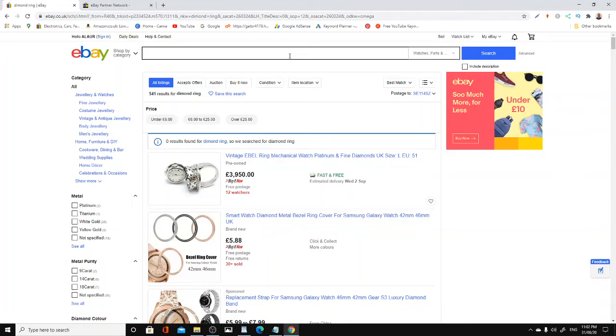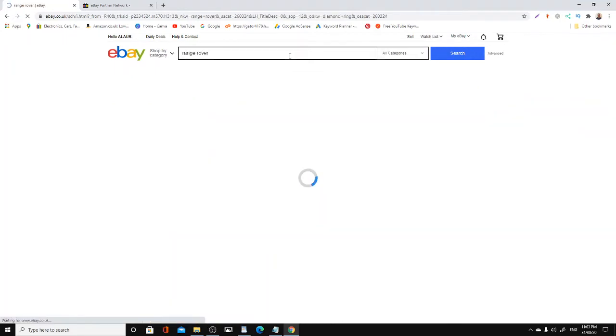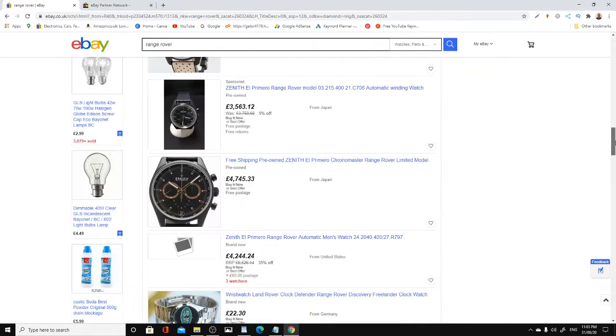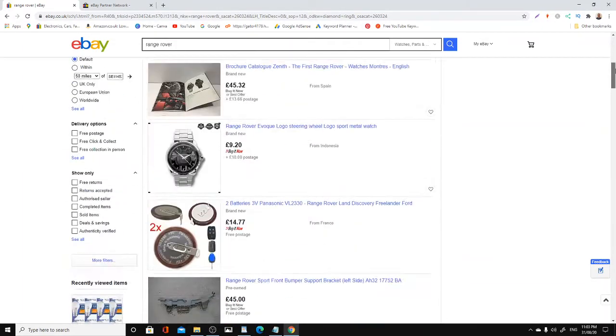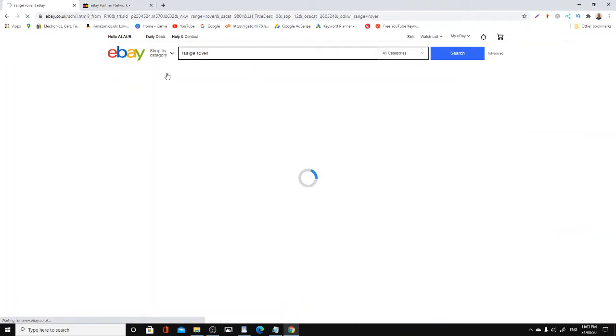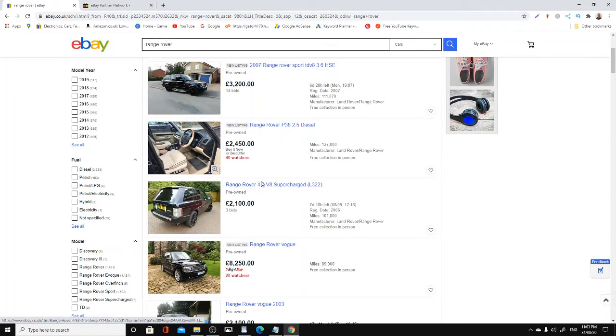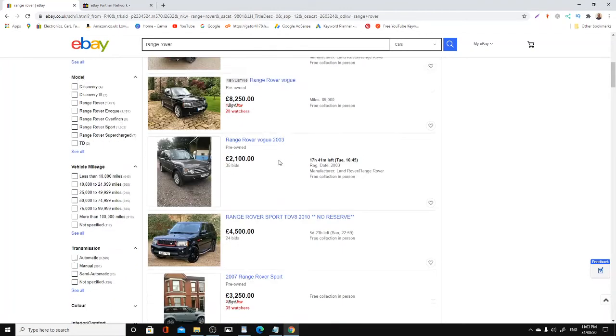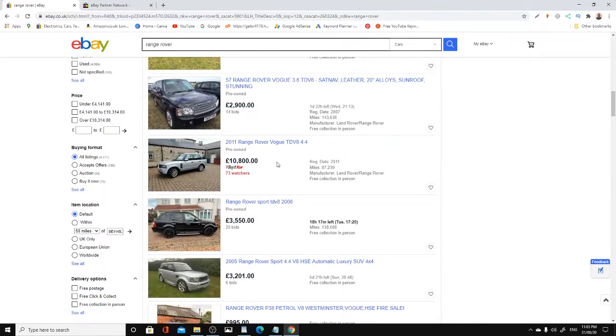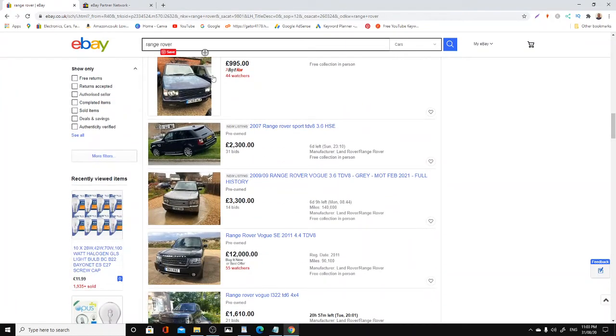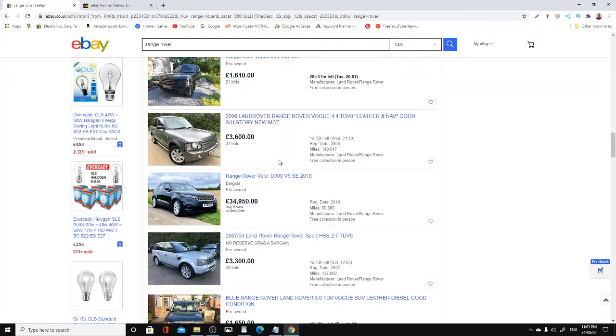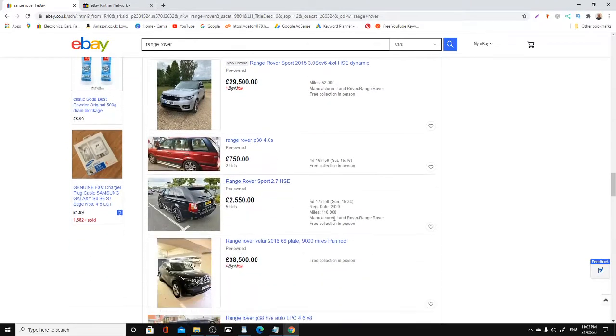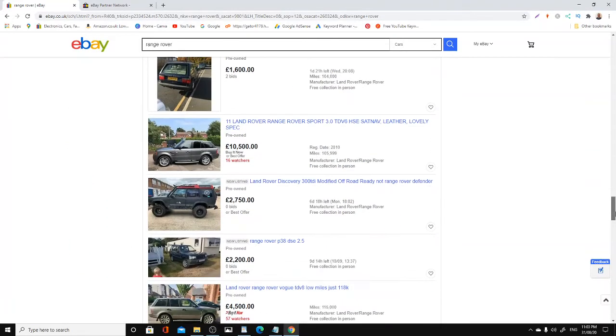Cars, obviously. Range Rover. Look, £2,500, 40 watches. £28,000, 28 watches. £10,000, 73 watches. £12,000, 55 watches. These are the sort of things you want to go for - high-ticket items. All you need to do is sell a couple of those yearly and you're done.